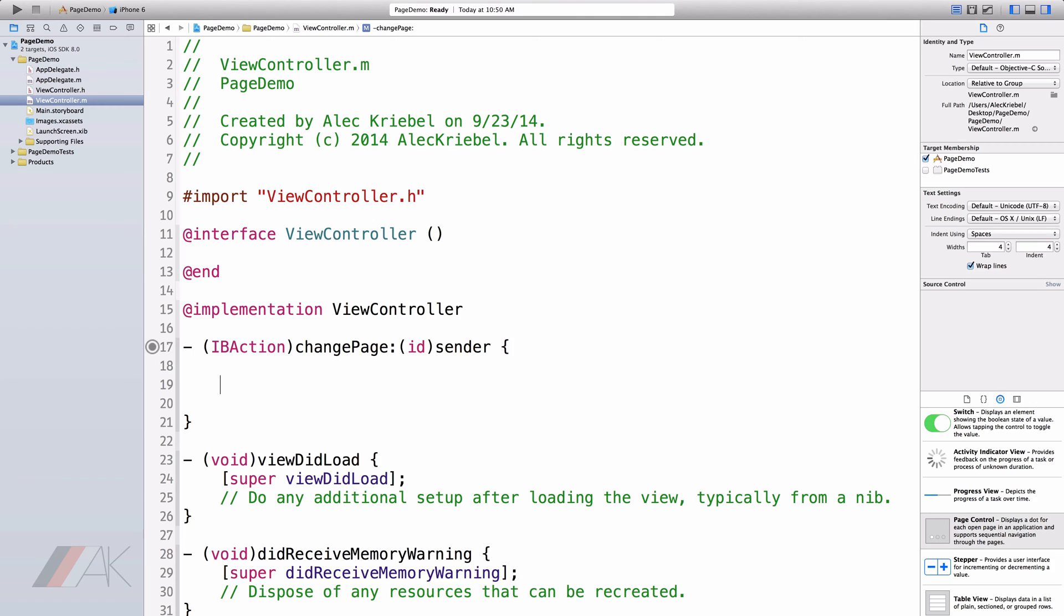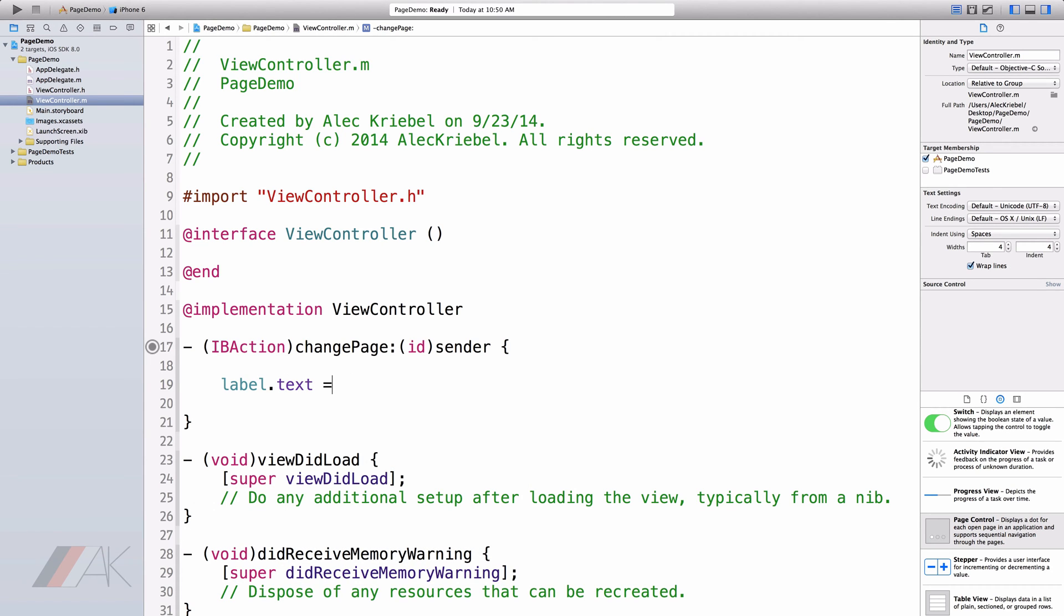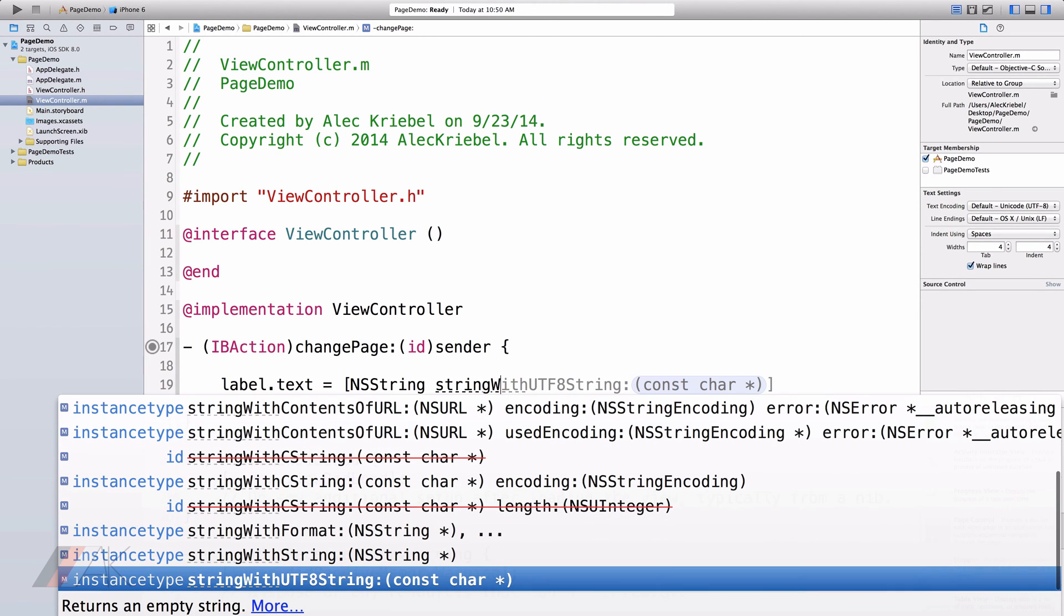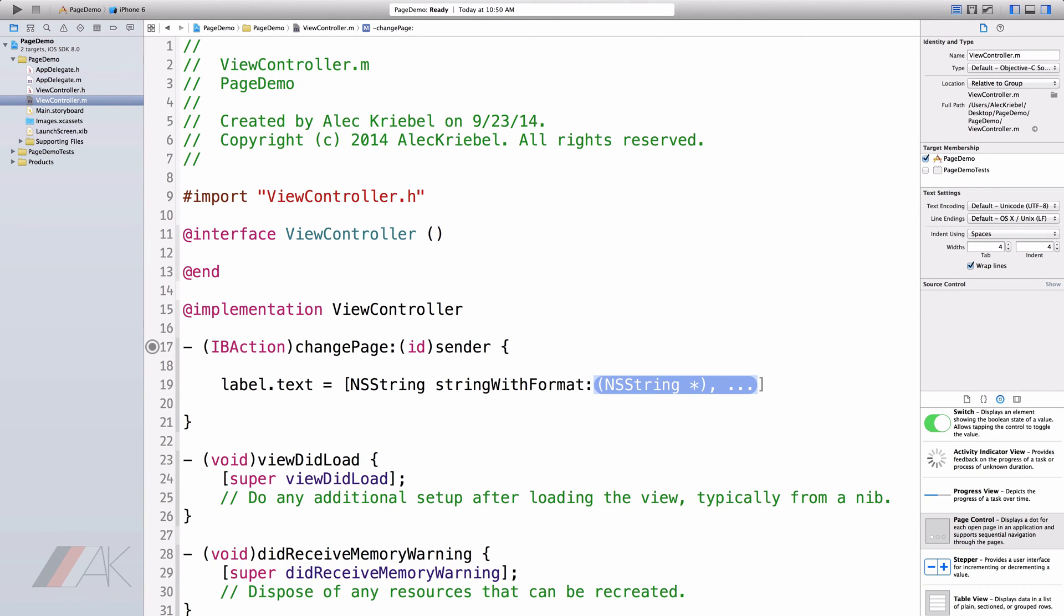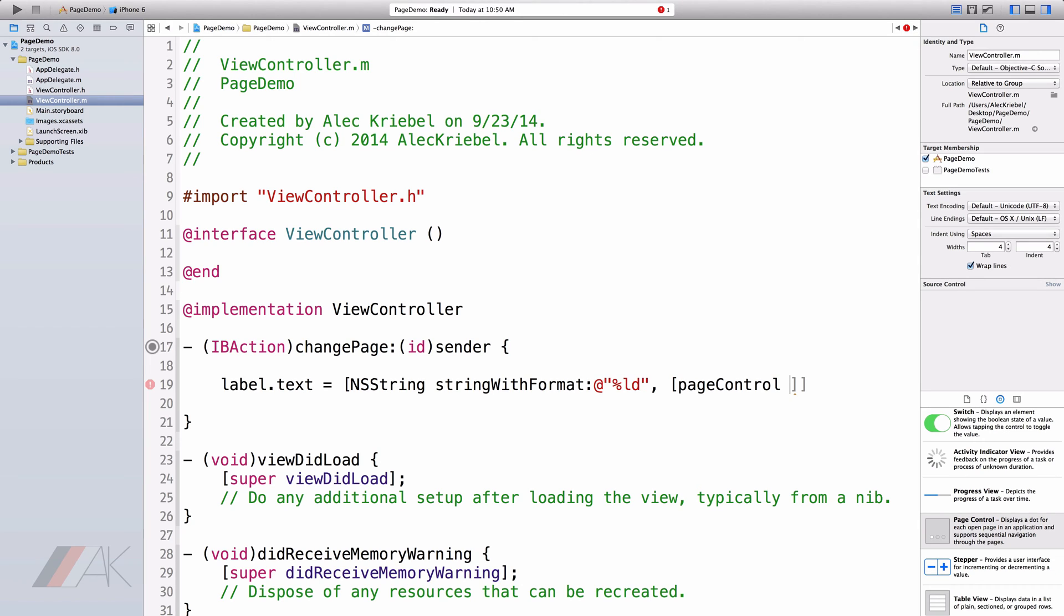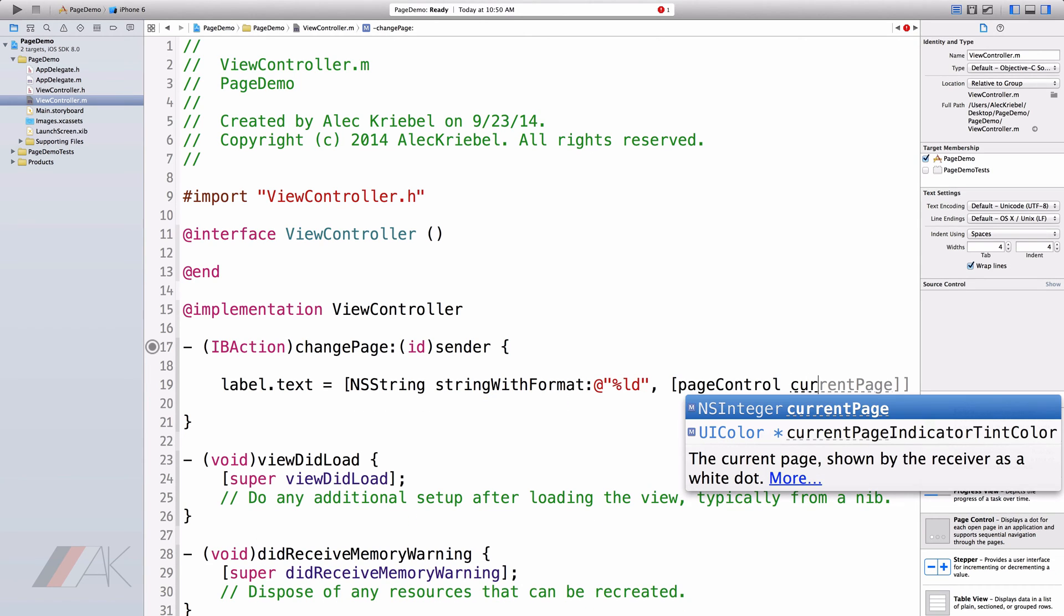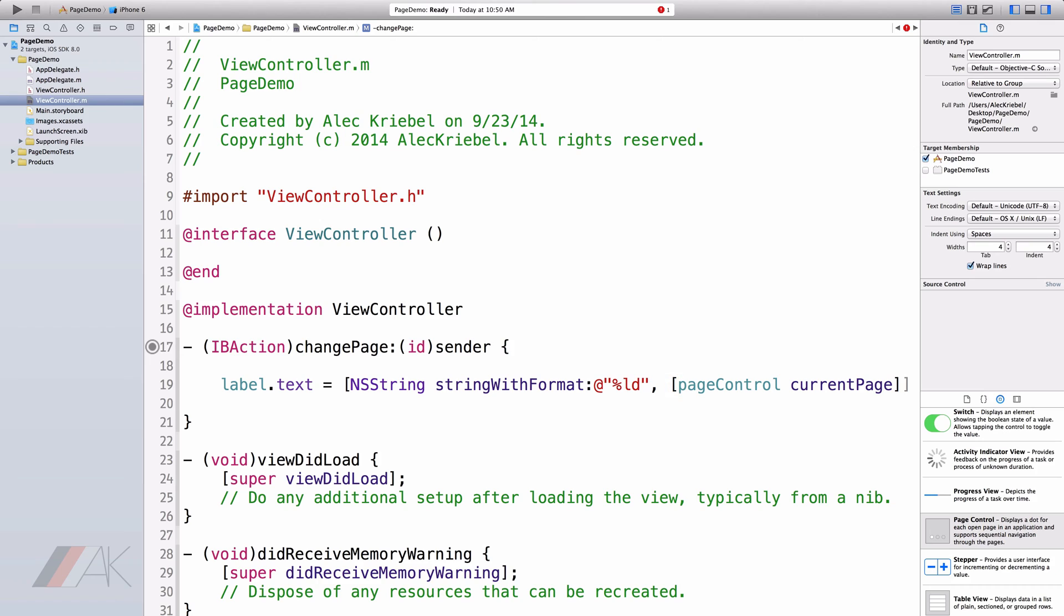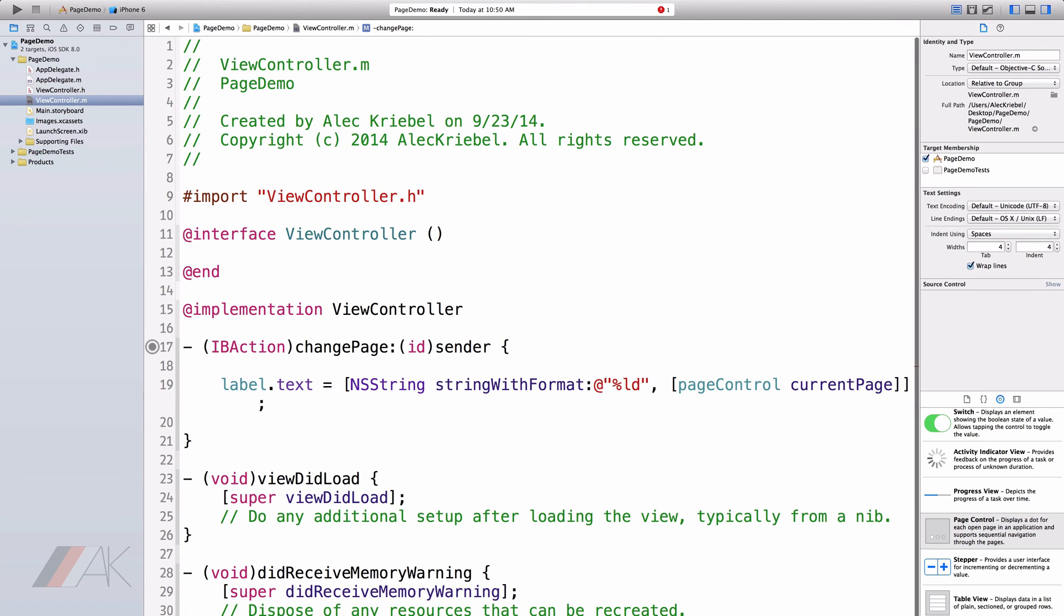So if we go label dot text space equals space open square bracket NS string string with format, and I'm going to do at quotes percent LD end quote comma open square bracket. I'm going to type in here page control which is the name of my page controller and my current page and end that with another square bracket and a semicolon. So what we're doing here whenever we change a page, we're setting the text of the label to whatever the current page number is.